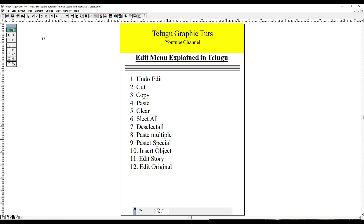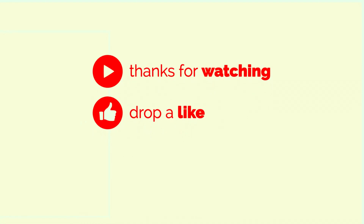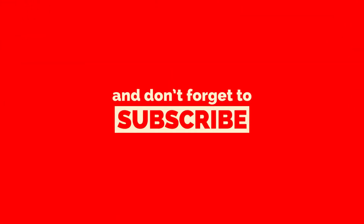In this tutorial we tried to demonstrate PageMaker's edit menu. You can like this tutorial, share it, and subscribe. Thank you so much for joining us.